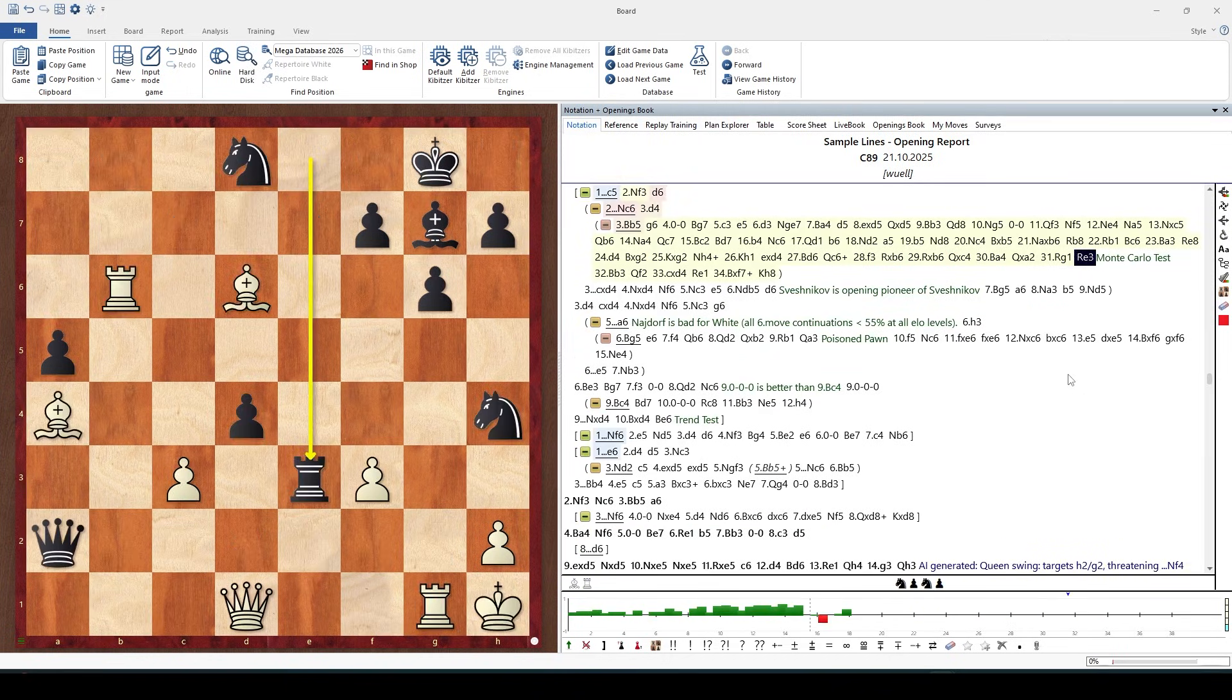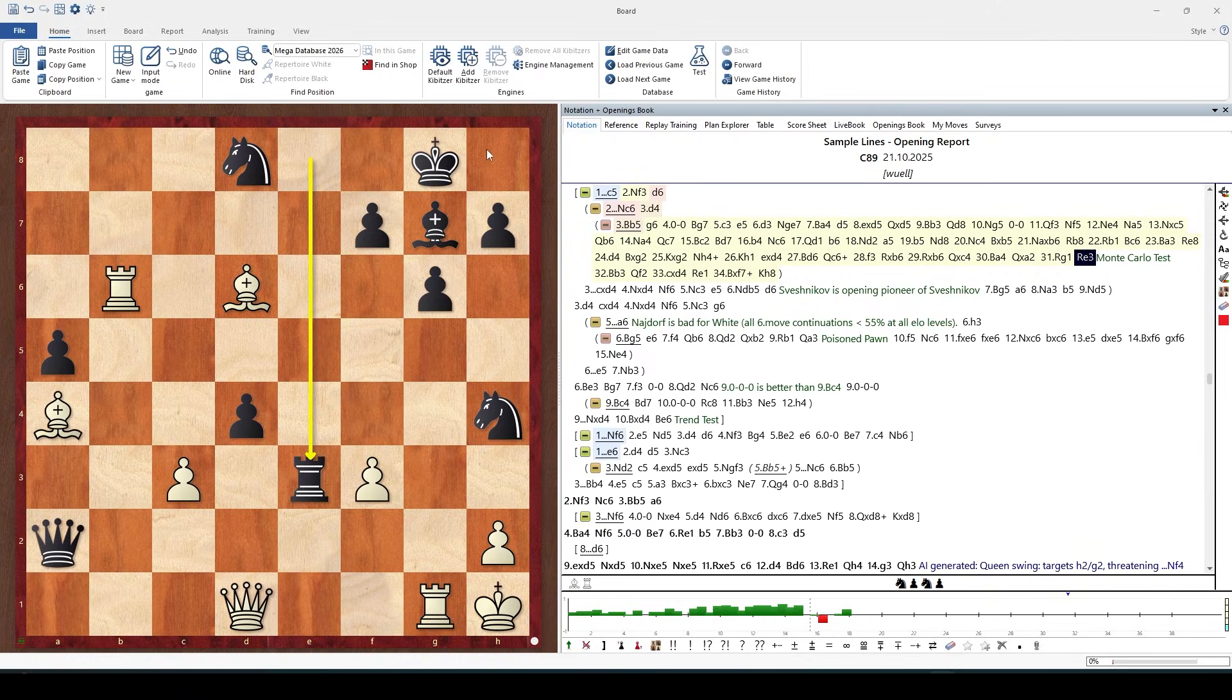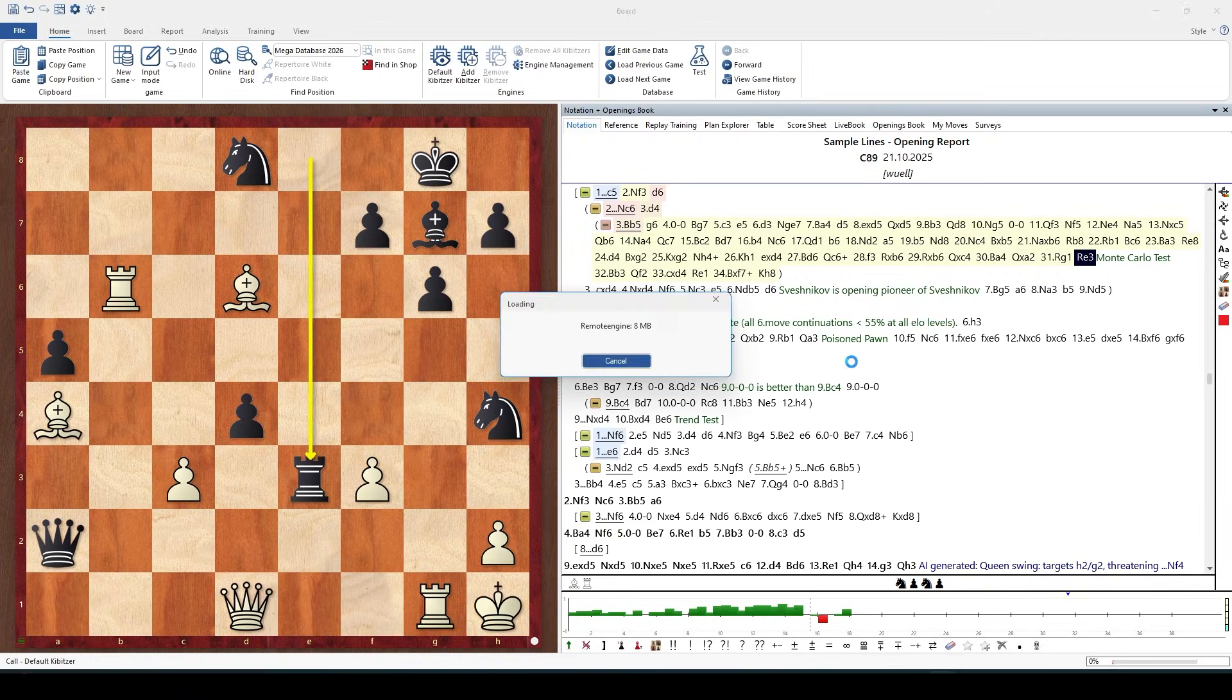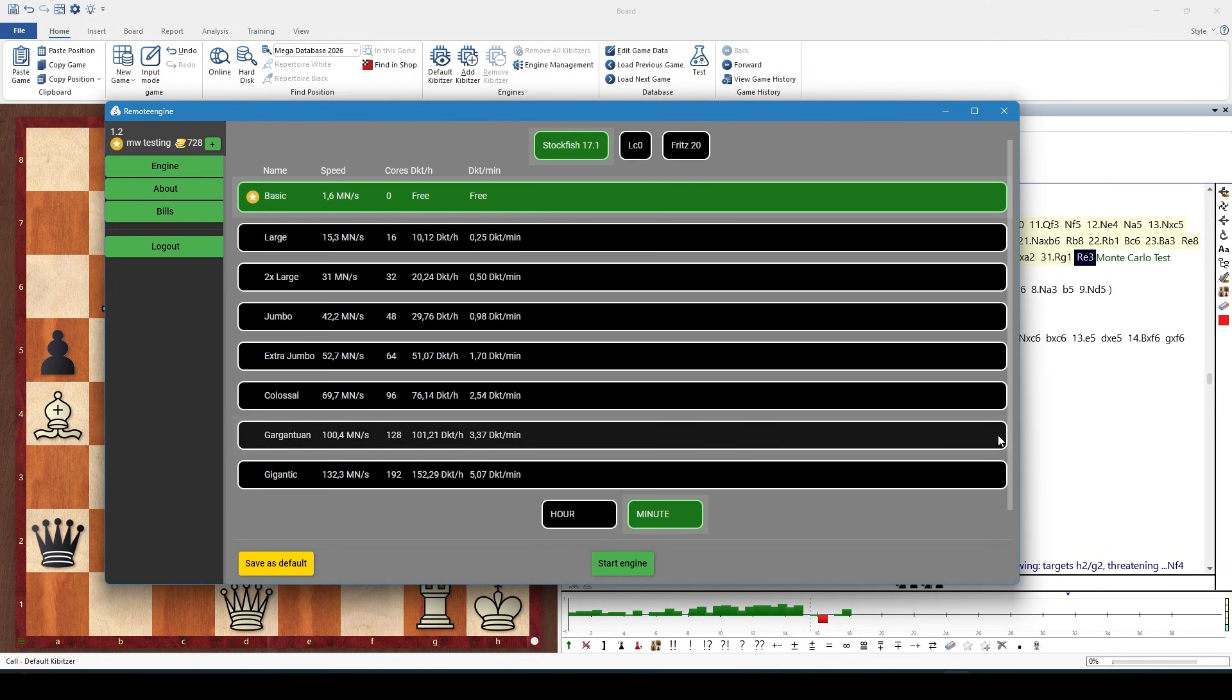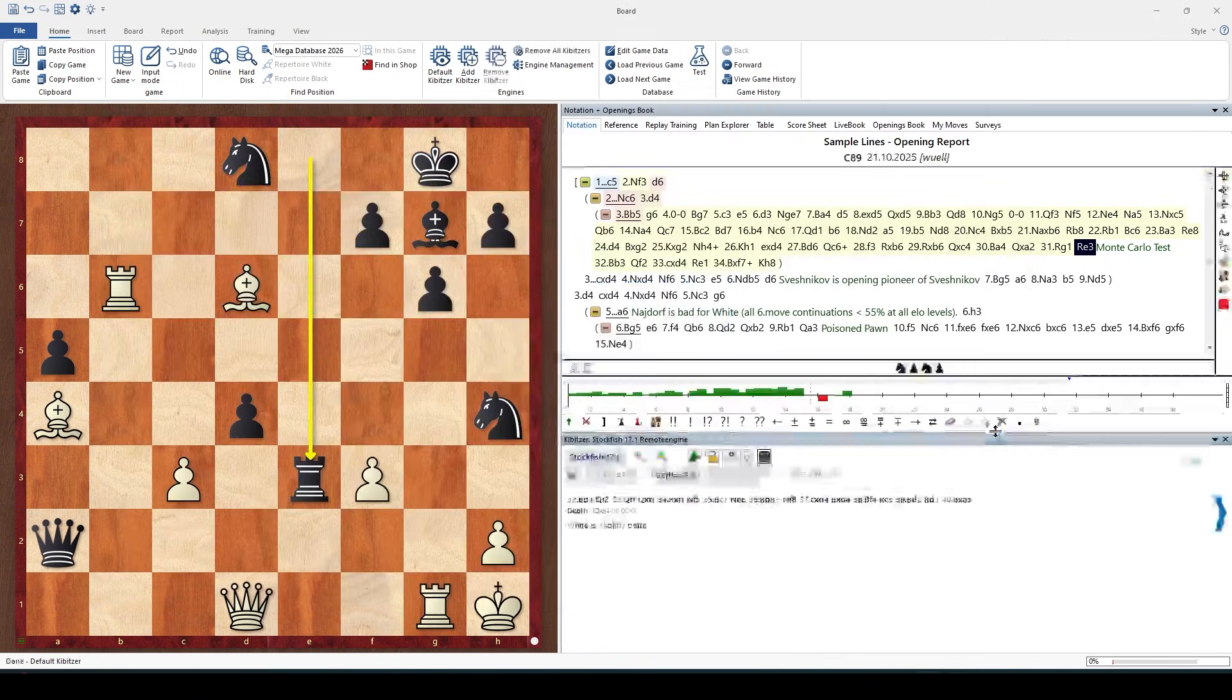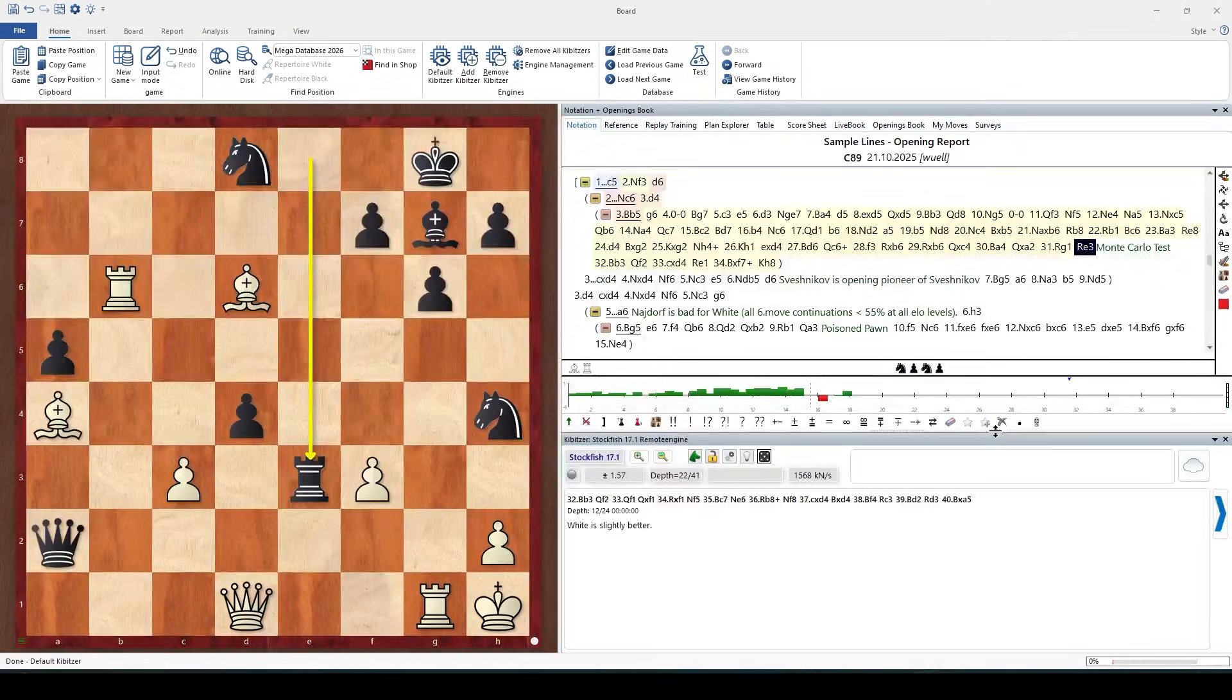Let's go to this very sharp position here and start our analysis engine, which in our case is the remote engine.